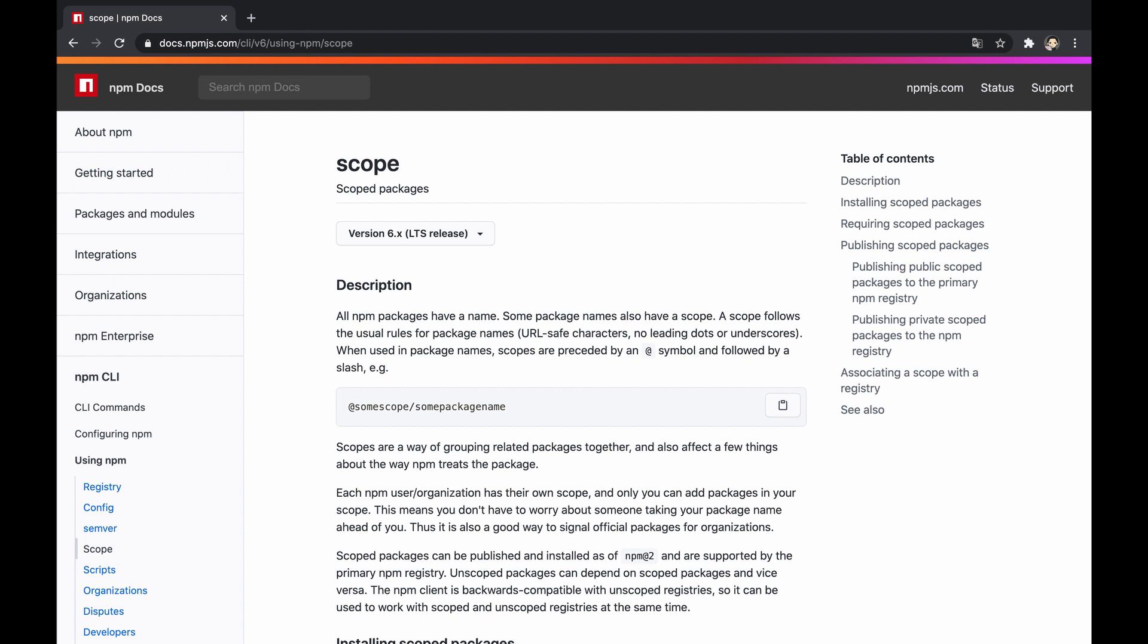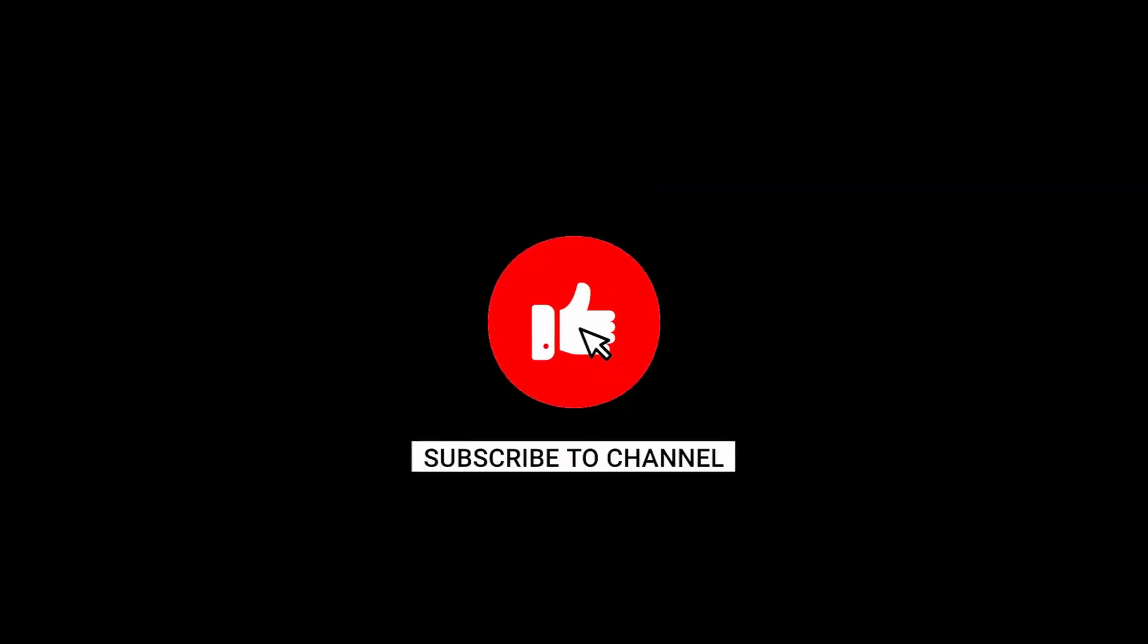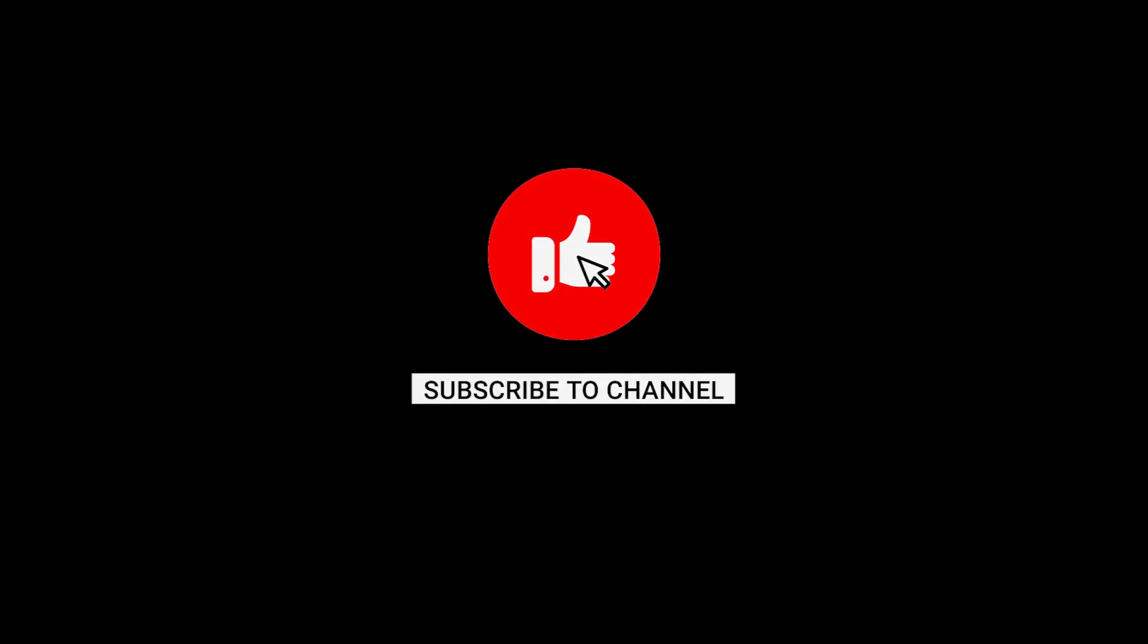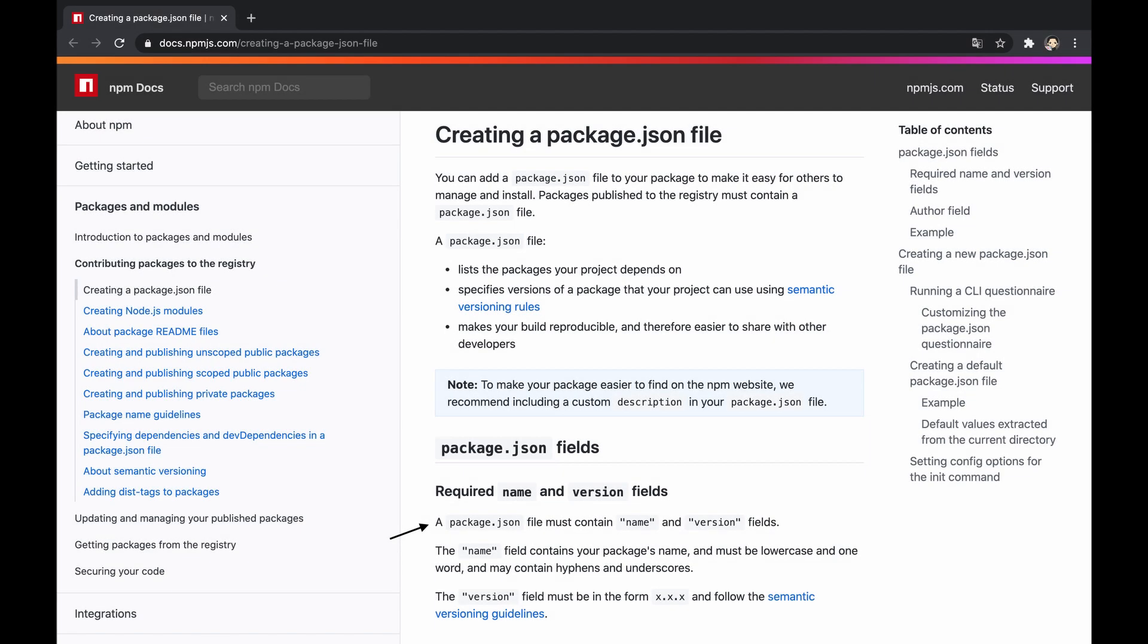This video explains what scopes are in regard to npm packages, focusing on how to create, publish, and install them. Let's start, but make sure to hit the like button if you enjoyed and subscribe to not miss new content.